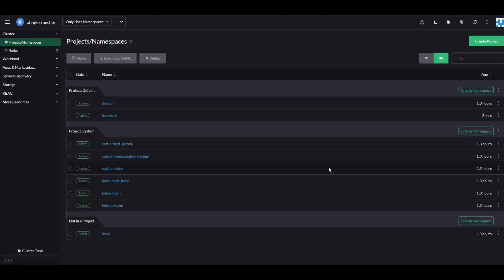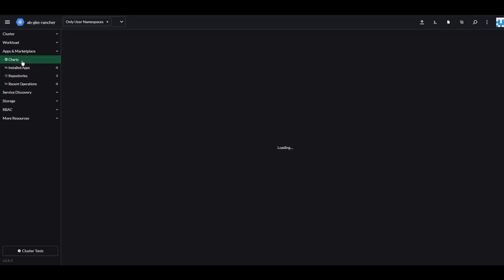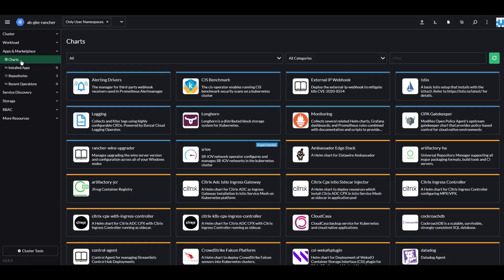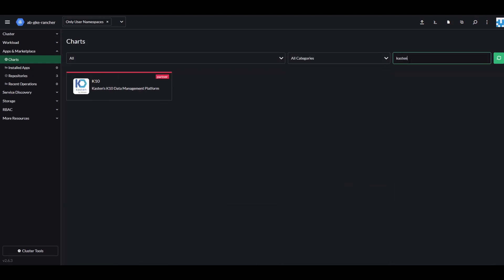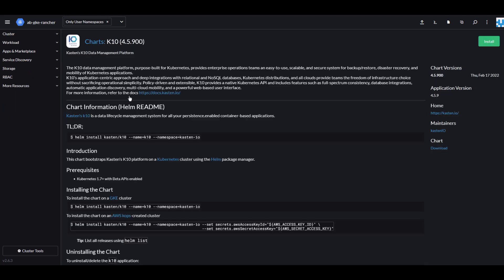Let's go to Apps in Marketplace and click Charts. Search for Kasten. Click the Kasten K10 logo and click Install.